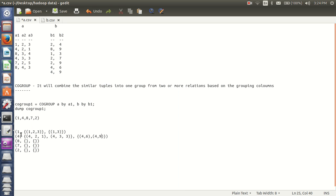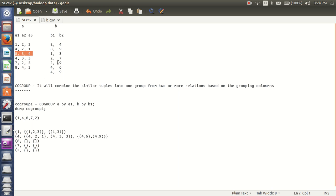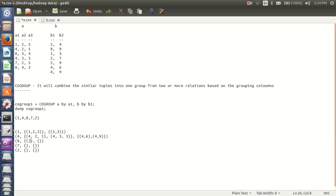My next grouping value is 8. It will search for 8 from A relation — I am having 2 tuples. And from B relation I am having only 1 tuple. So my result for grouping value 8 is: 8, 4, 3 and the second tuple is also 8, 4, 3.